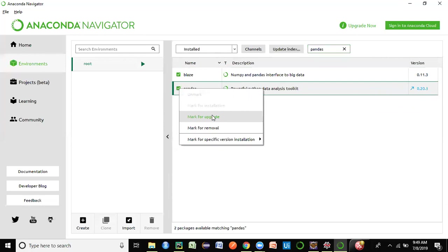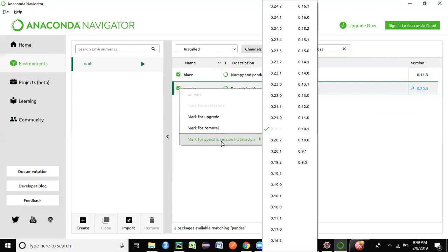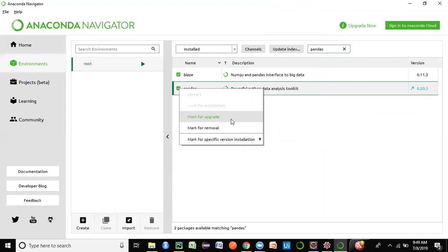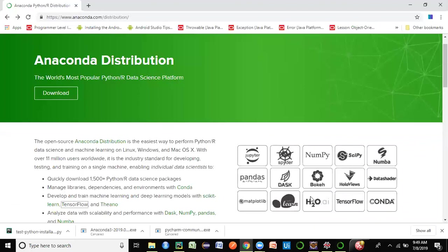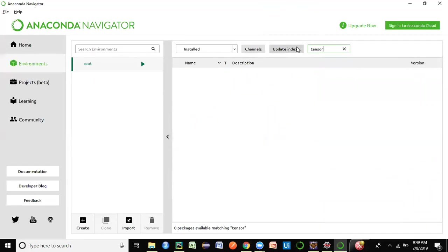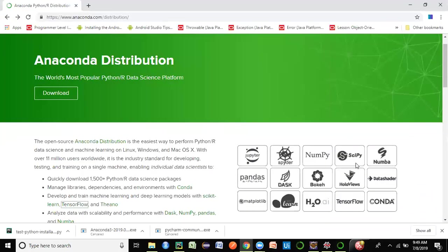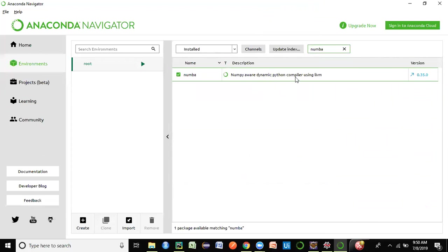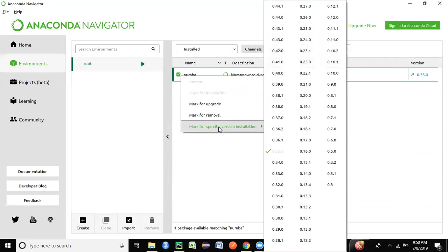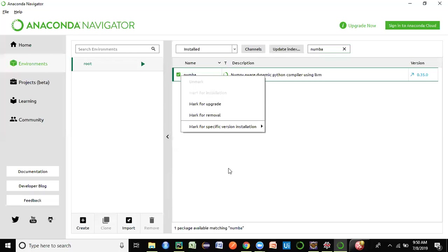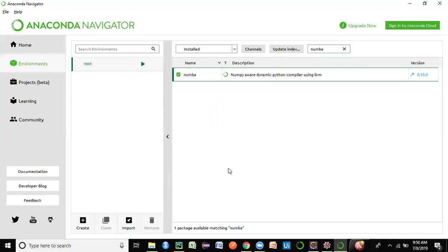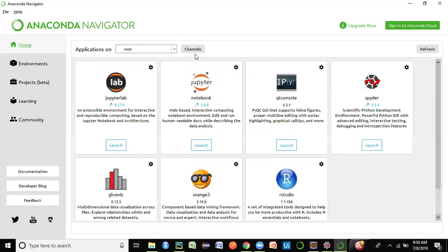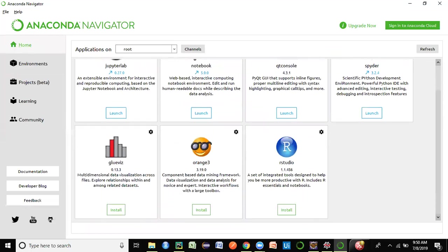Options include 'Mark for Upgrade', 'Mark for Installation', and 'Mark for Specific Version Installation'. The current version of pandas is available — you can upgrade if you want. Similarly for TensorFlow or any other package like Numba — which is a NumPy-aware dynamic Python compiler — you can do a left-click to mark for specific version or upgrade. This is how you add or update packages using Anaconda.